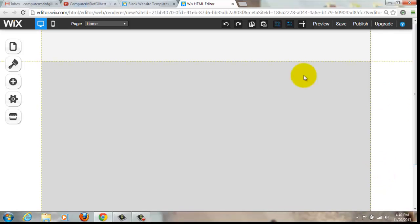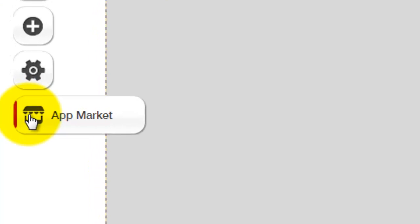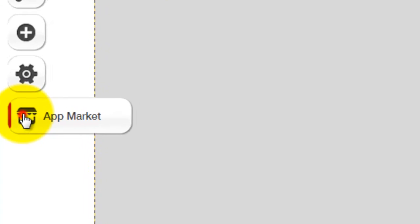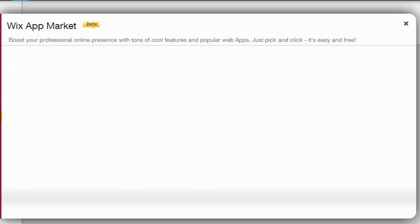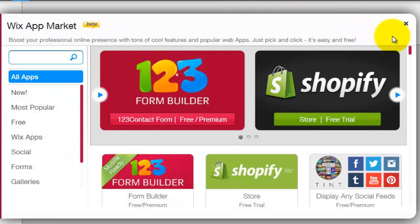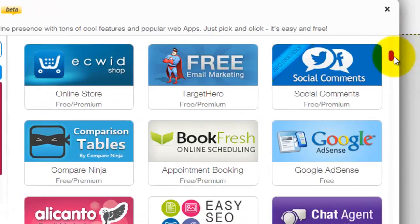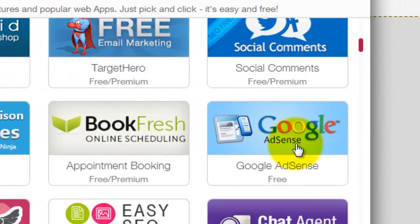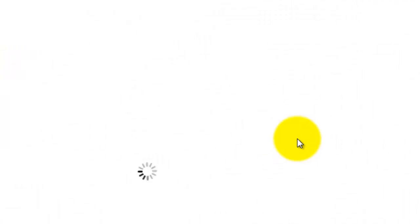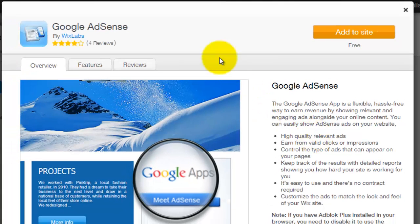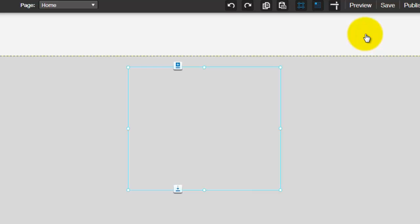So what you're going to do is you're going to go over here to our App Market. Once you get on the App Market, just scroll down this home list here. You'll see Google Adsense. Click Google Adsense. Then you'll see click add to site. So then you need to click that.